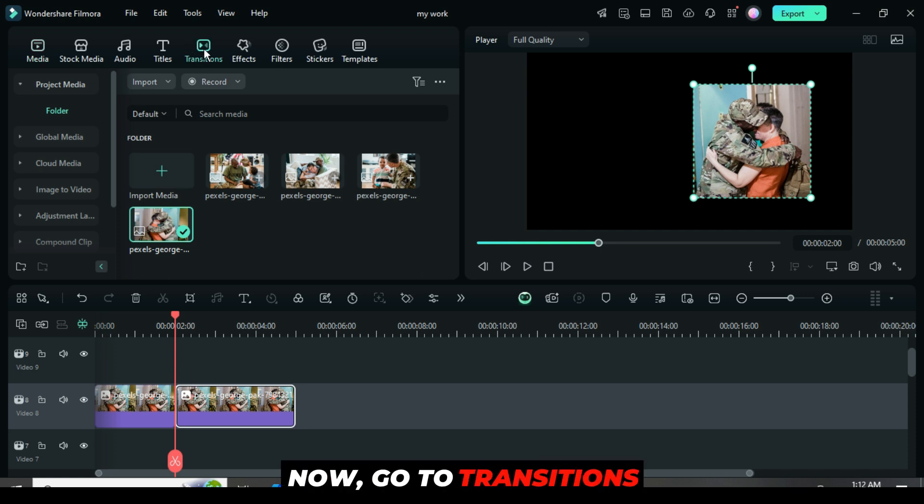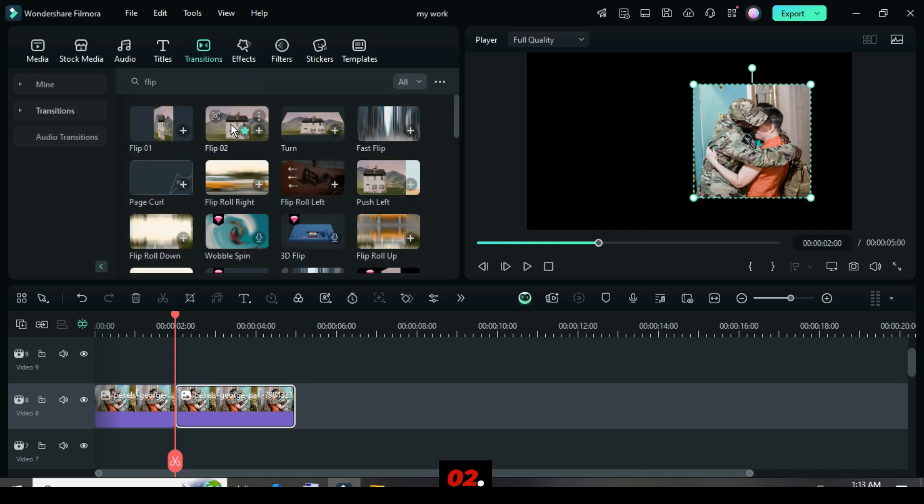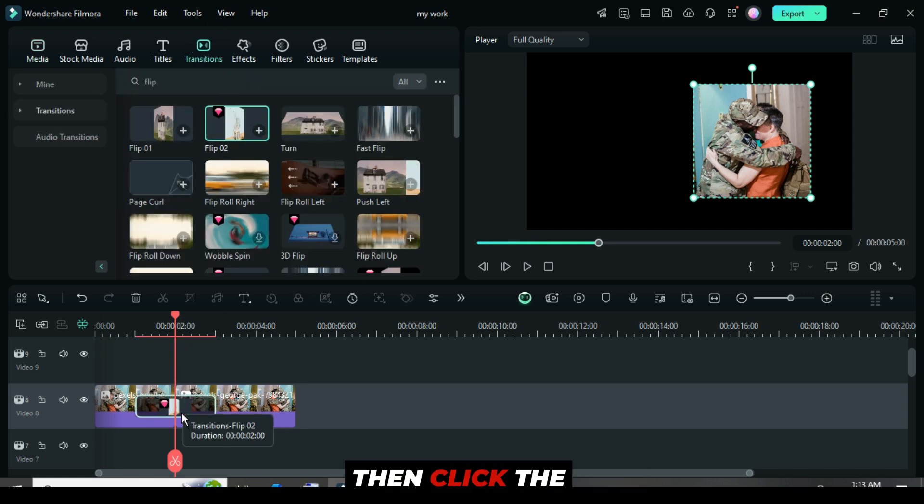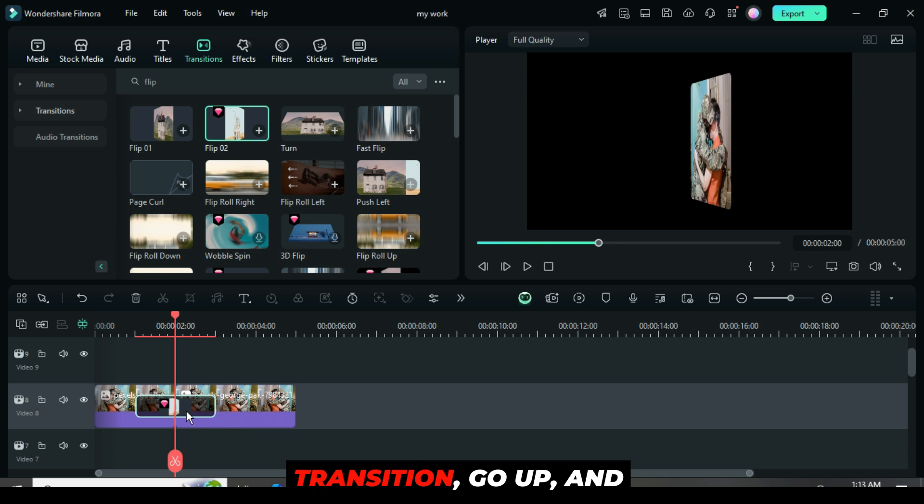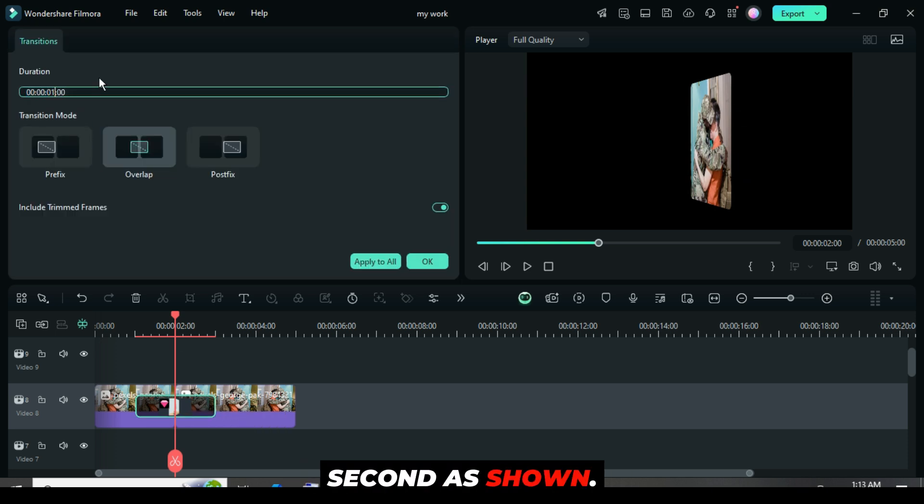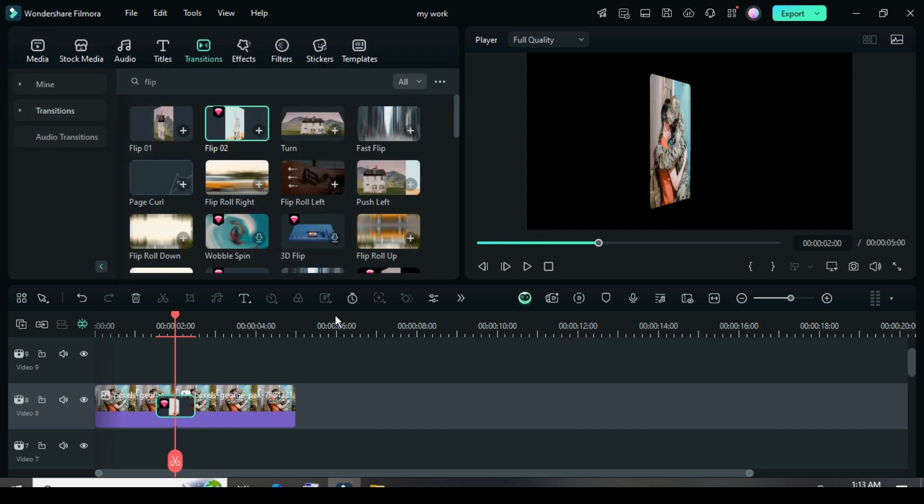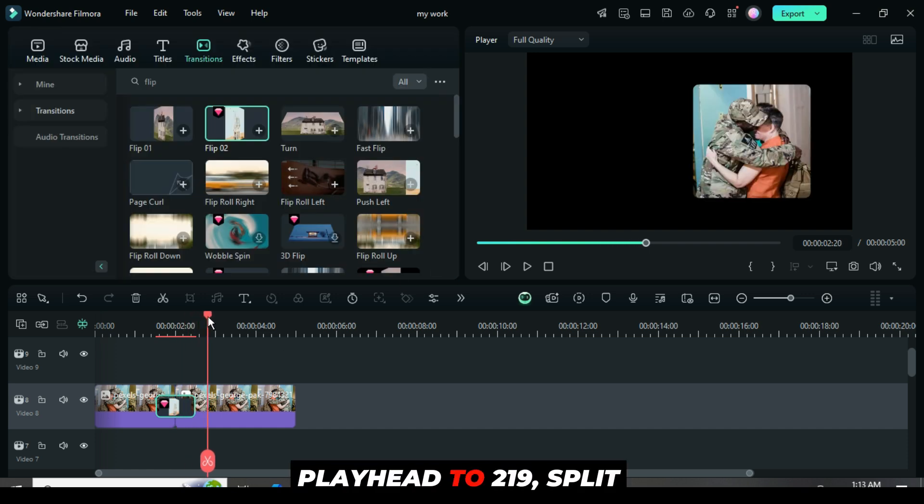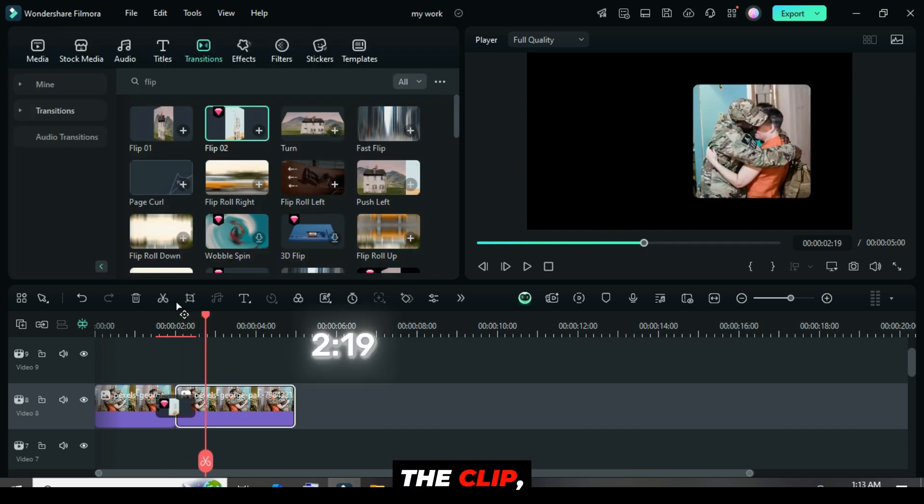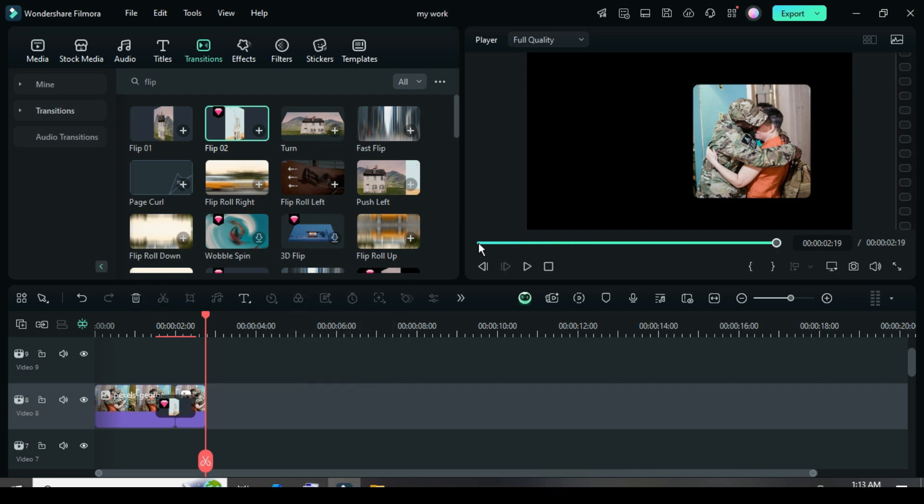Now, go to transition, search and apply flip 02. Then click the transition, go up and set its duration to 1 second as shown. Next, move the playhead to 219, split the clip, and delete the extra part as shown, then preview.